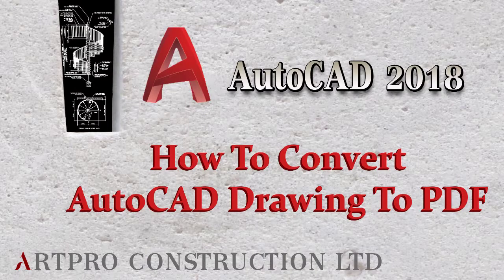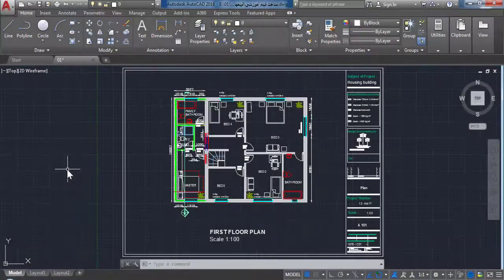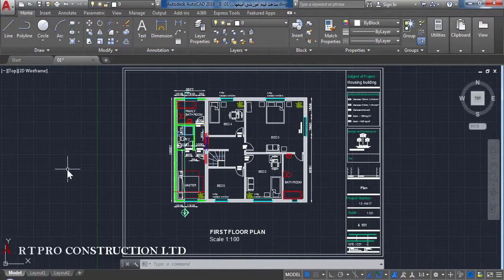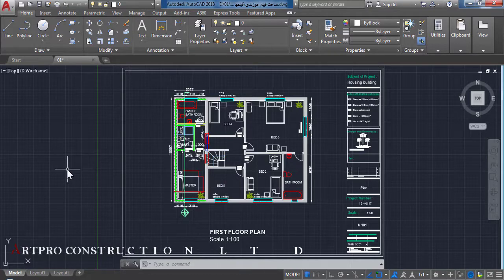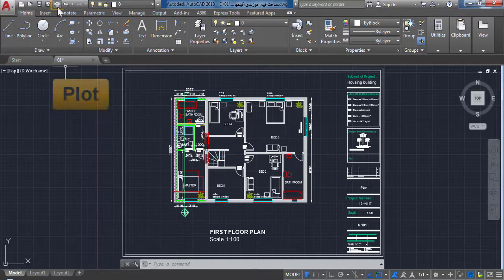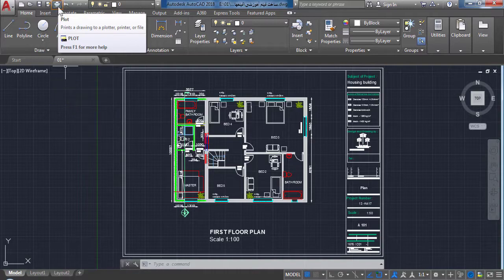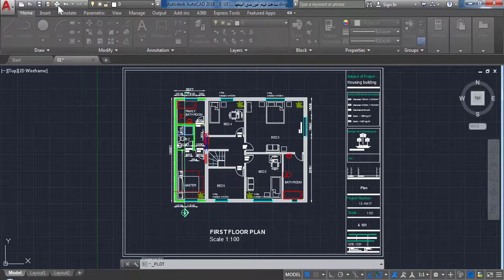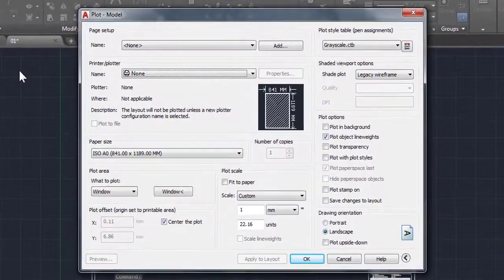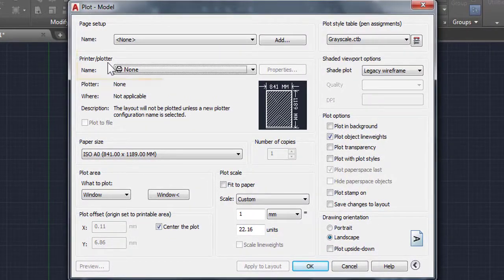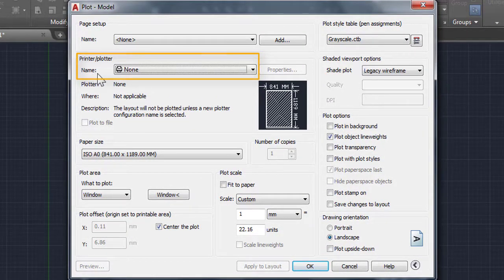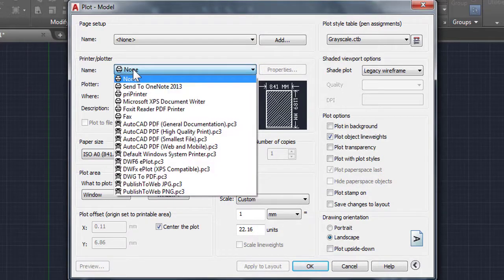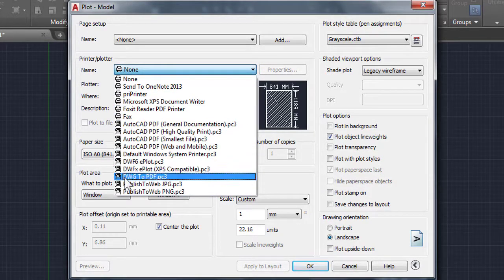Hello everybody and welcome to this video. Today I'll show you how to convert your drawing to PDF. It's very simple. Let's start. Click on Plot, from Printer or Plot name select DWG to PDF.